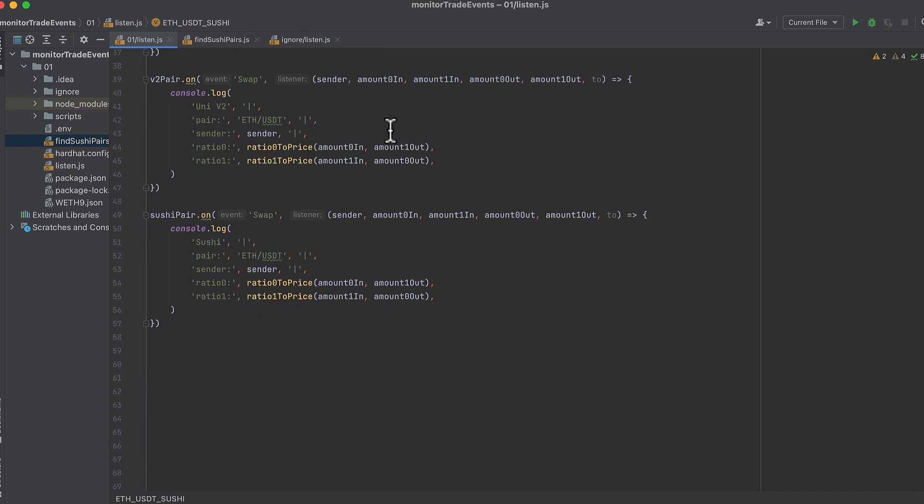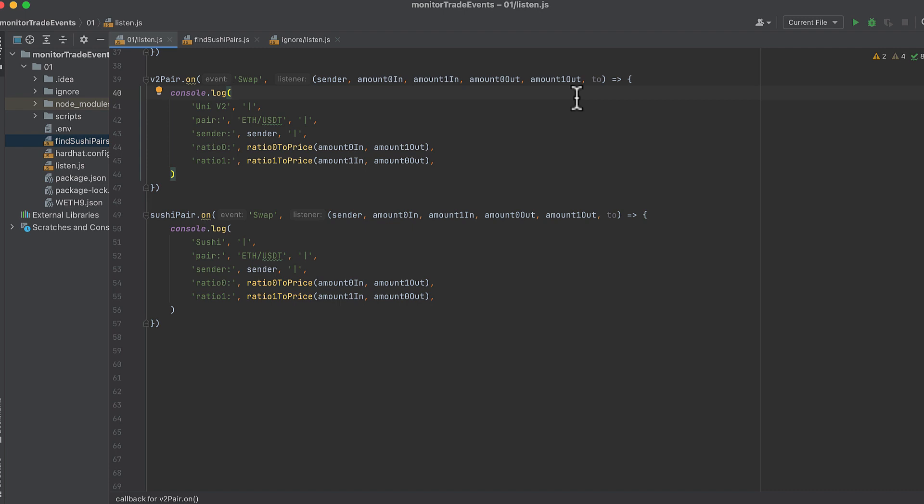Now we listen for swap events on v2. And what we're listening for is not the same. You'll notice strangely that there are four different amounts. Amount 0 in, amount 1 in, amount 0 out, and amount 1 out. Why are there four different amounts? Firstly, it's to confuse you. No, I'm joking. I'm kind of joking. There's different amounts because different amounts are used depending on the direction of the swap. So for a USDC to ETH swap or a USDT to ETH swap, you should look at amount 0 in and amount 1 out. And for an ETH to USDT swap, you should look at amount 1 in and amount 0 out.